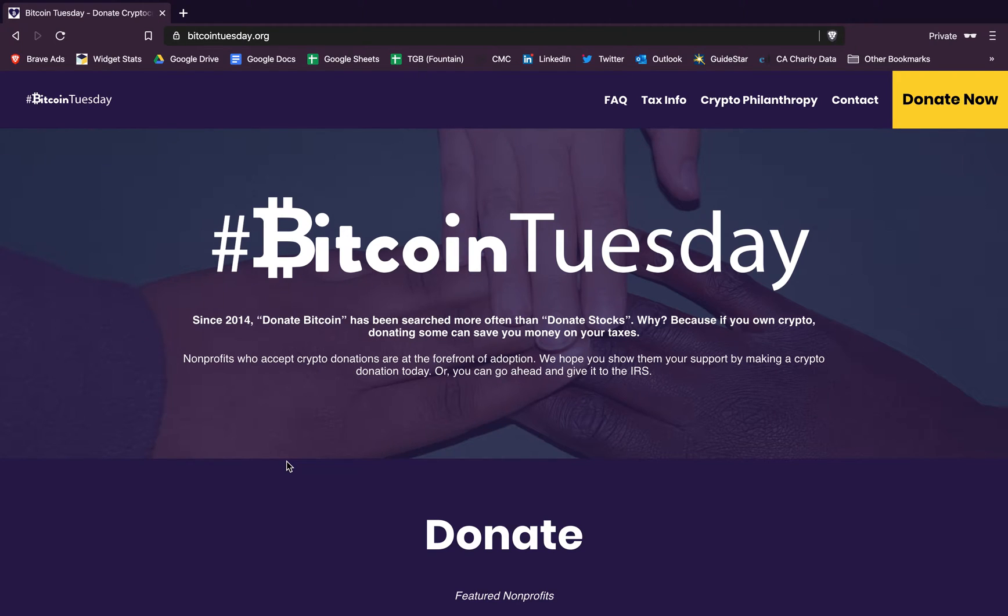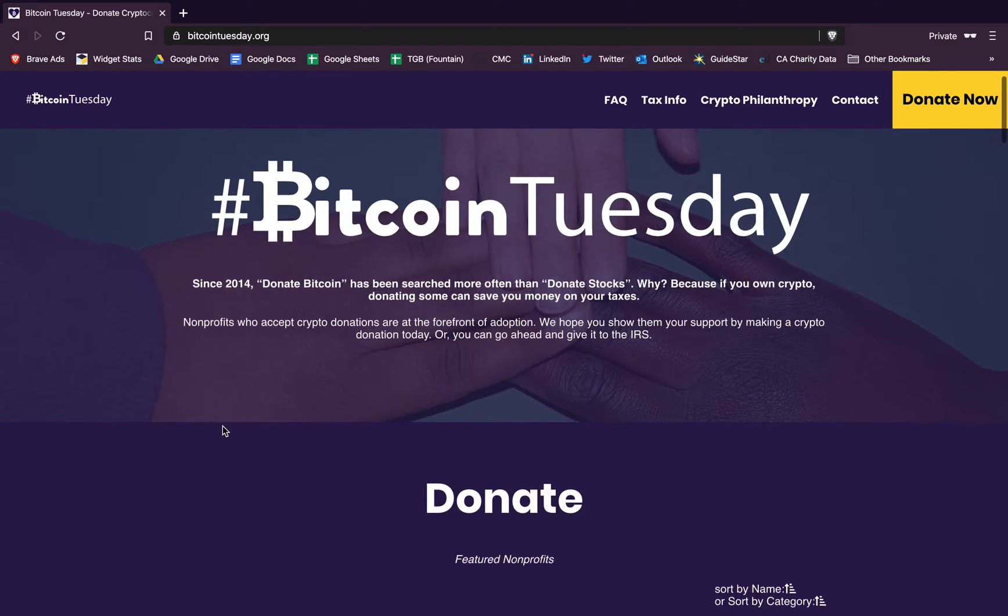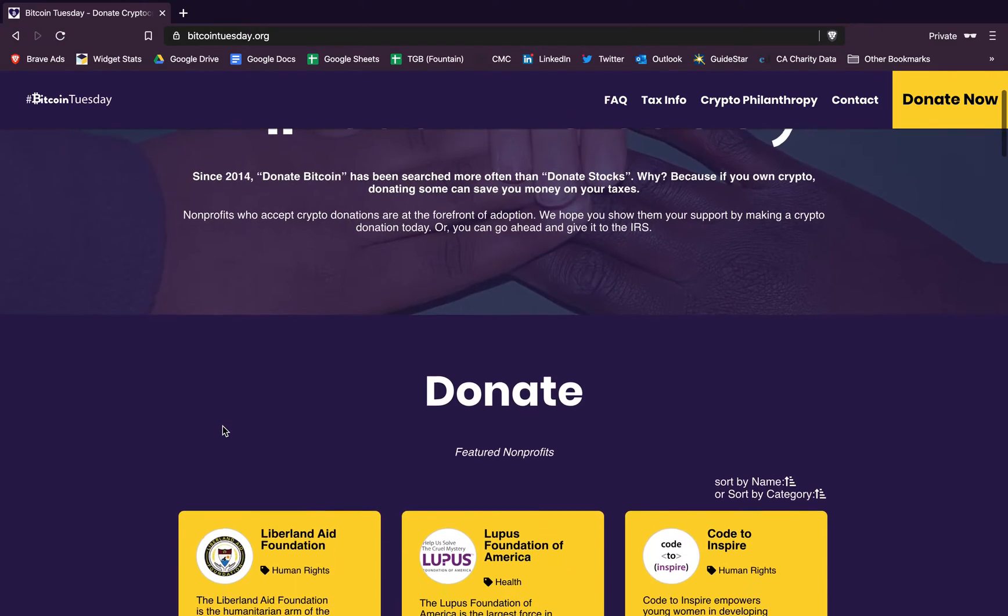Alex Wilson, I'm one of the co-founders of The Giving Block. Today I'm going to run you through how to donate cryptocurrency to charity. This platform you see here is a platform we built for fundraising cryptocurrency donations for our Bitcoin Tuesday initiative last December.